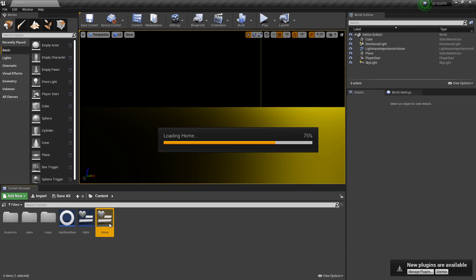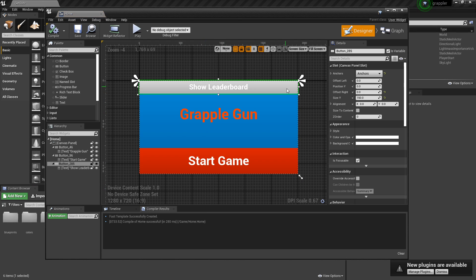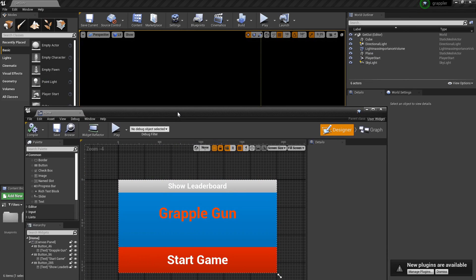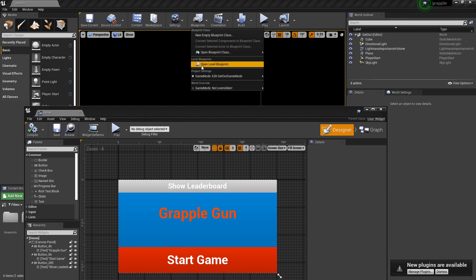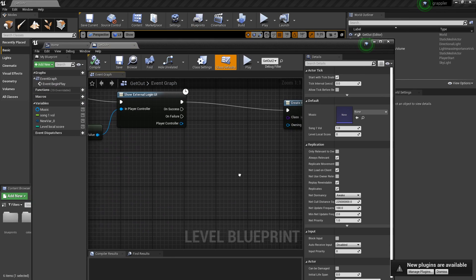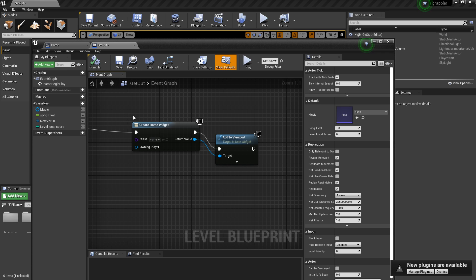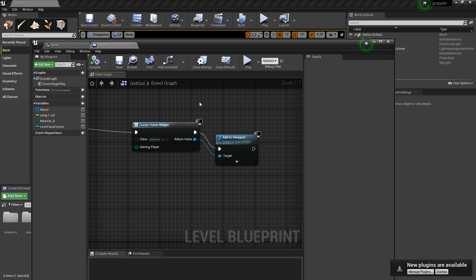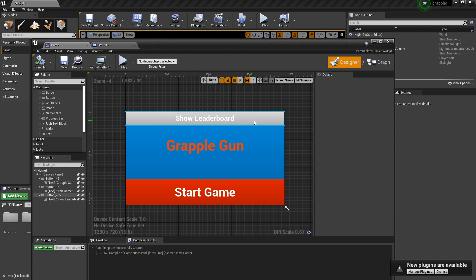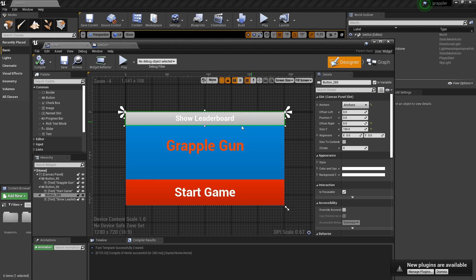And then another thing you'll want to do is make a button that shows the leaderboard. So I made a widget here. In this widget, I can go back to the level blueprint here. After this, we're creating this widget and adding it to the viewport.